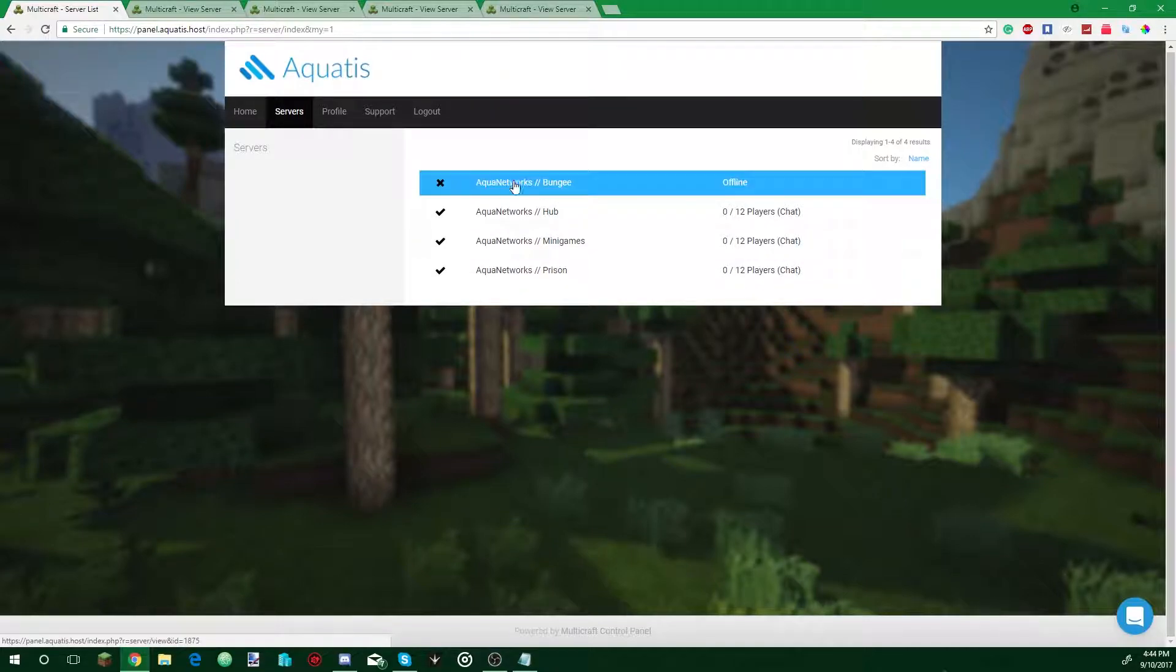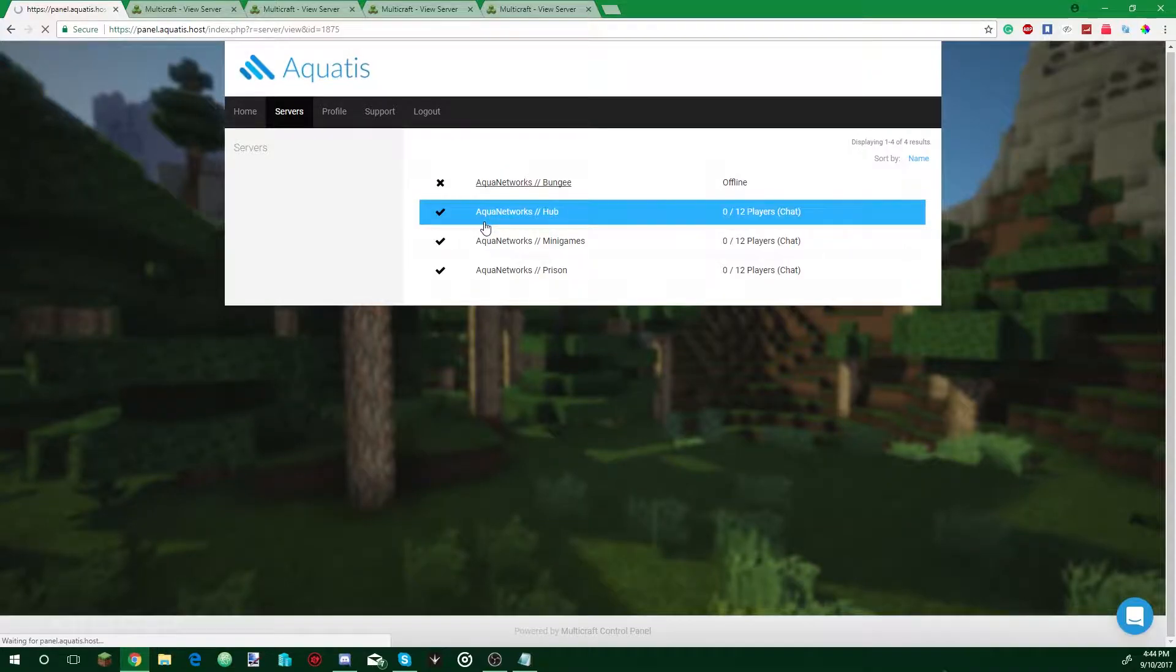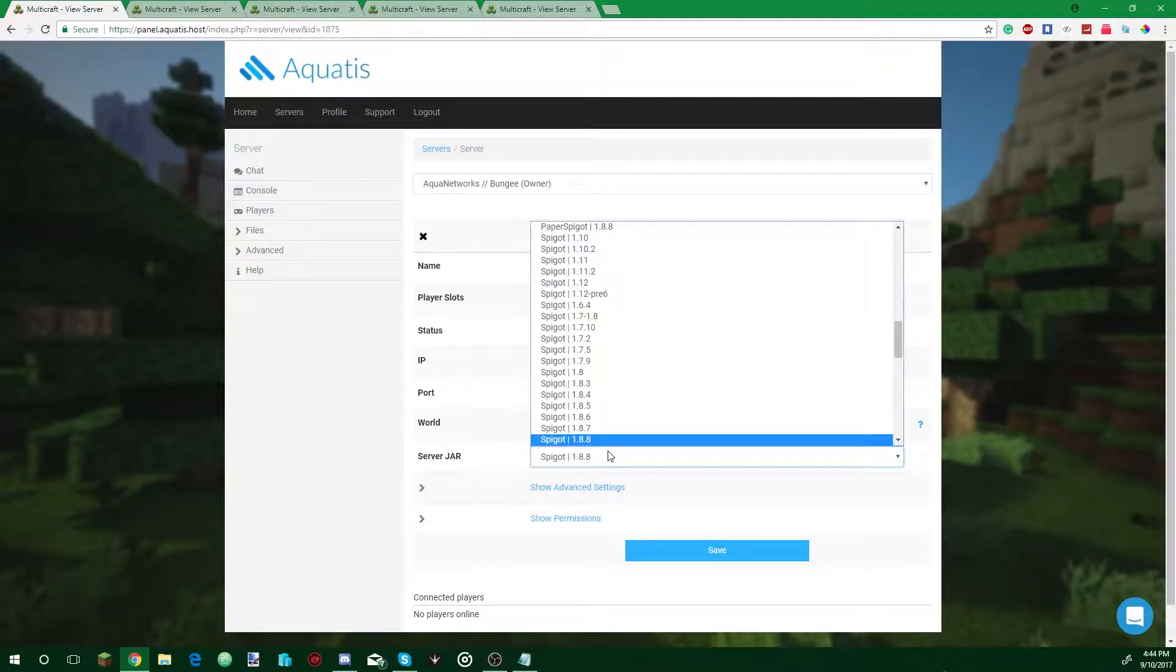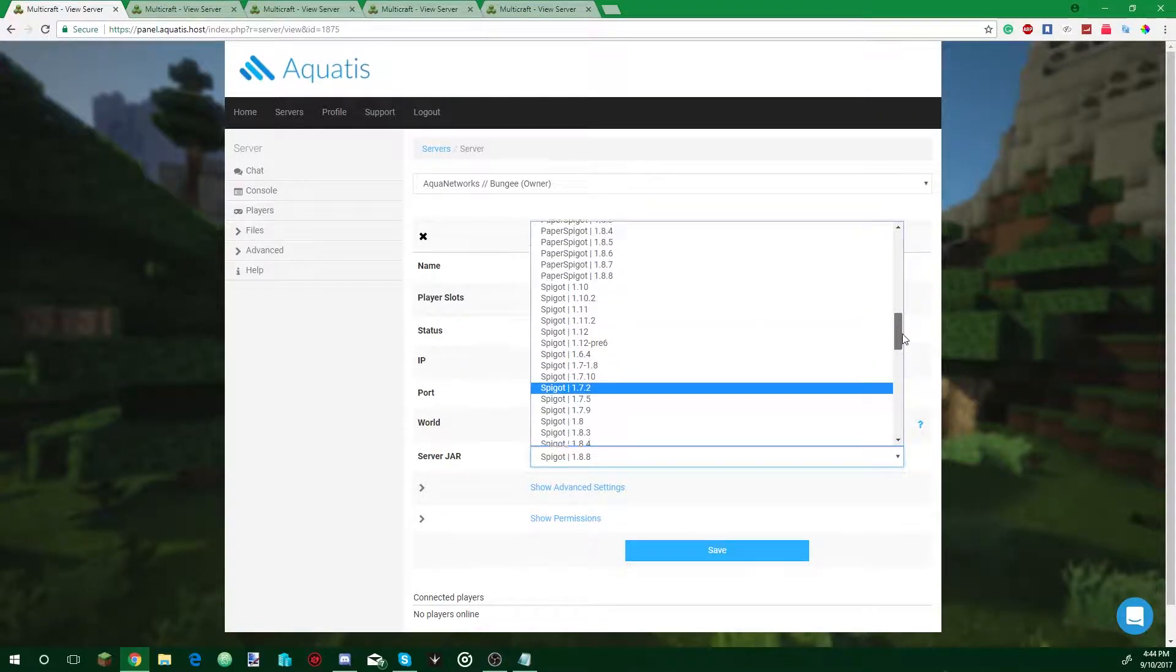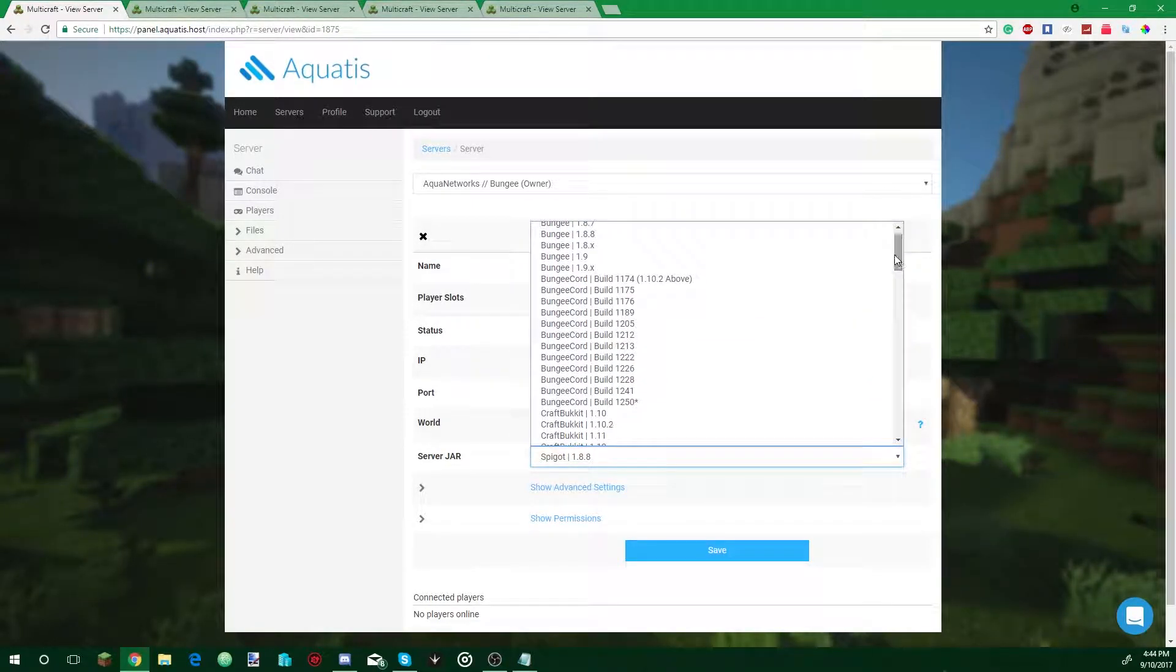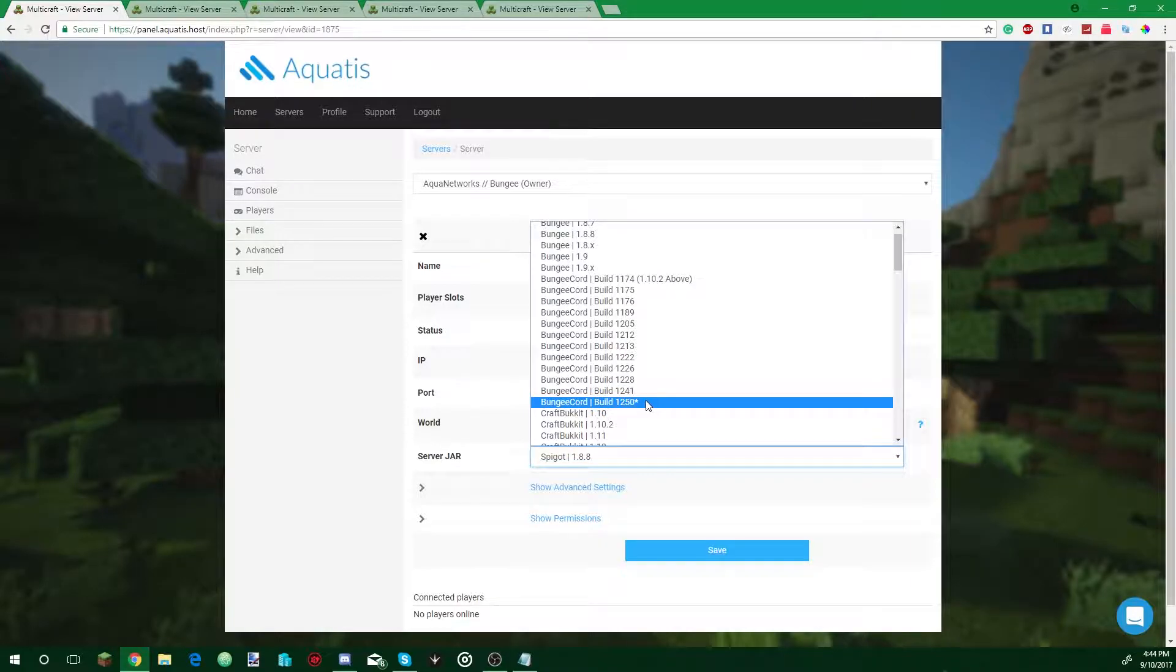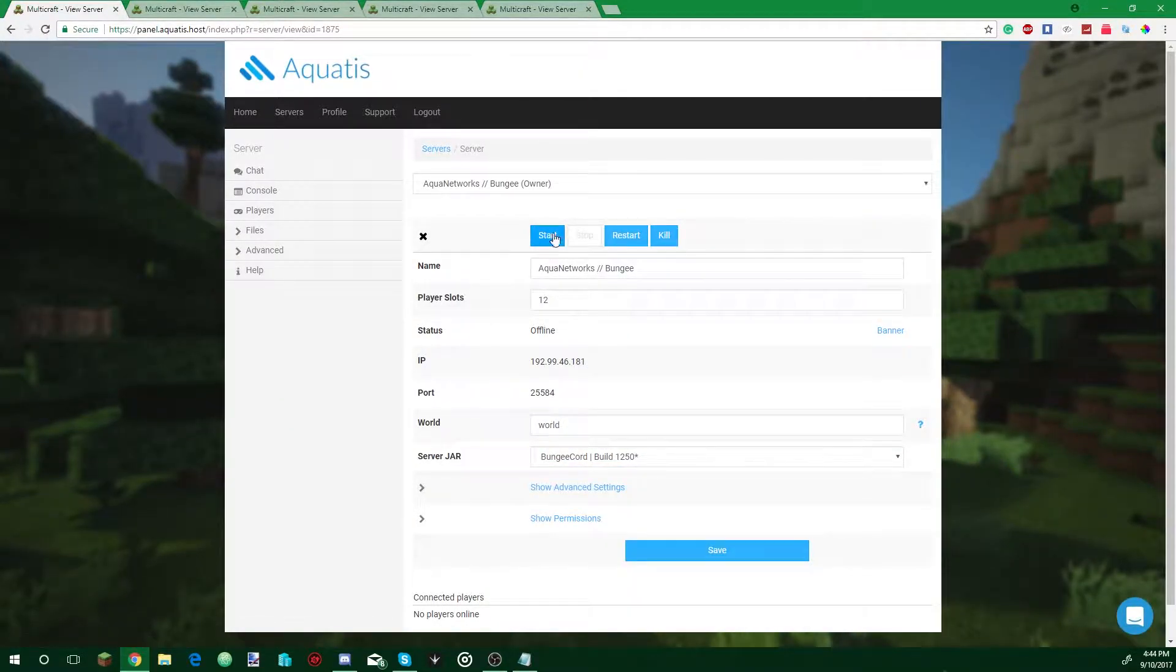Now for each of the sub-servers, click the name on the top here like this and simply restart them. And for all the other servers you have, just restart them as well. Wait for these to reactivate. Now all the sub-servers are ready to be linked to a proxy or Bungie server. So enter the Bungie server, select the server jar you want, so this is the Bungie server so we're going to scope the Bungie, latest build, then we're going to start the server.